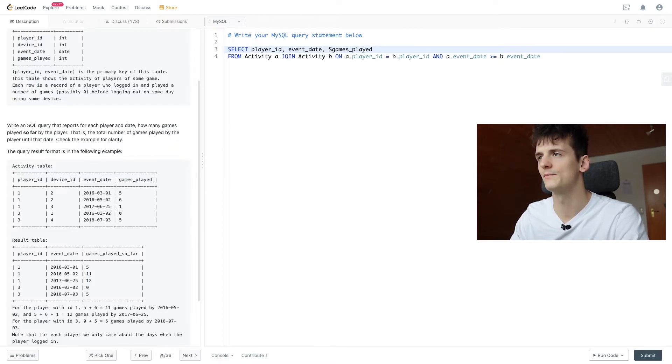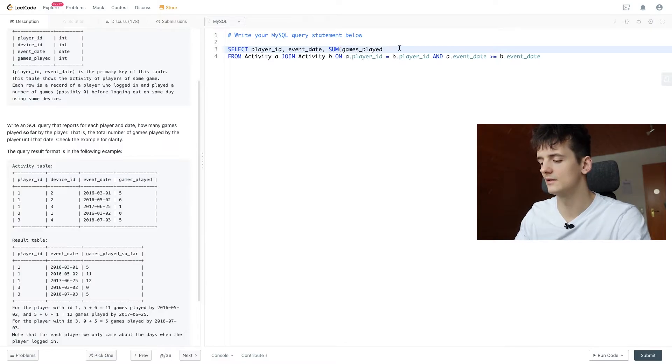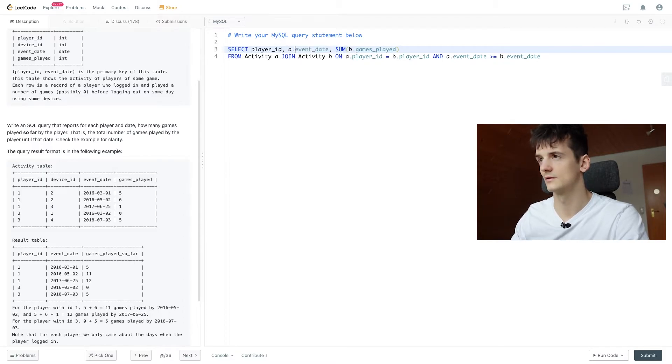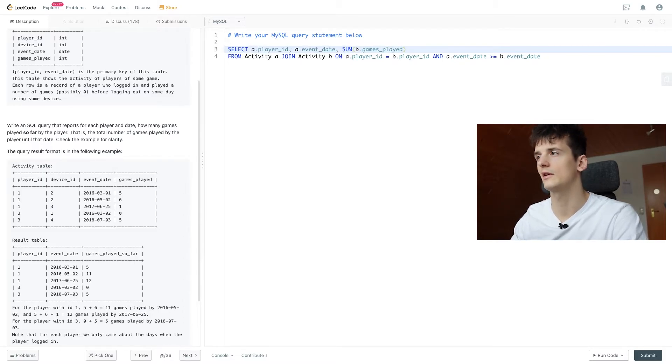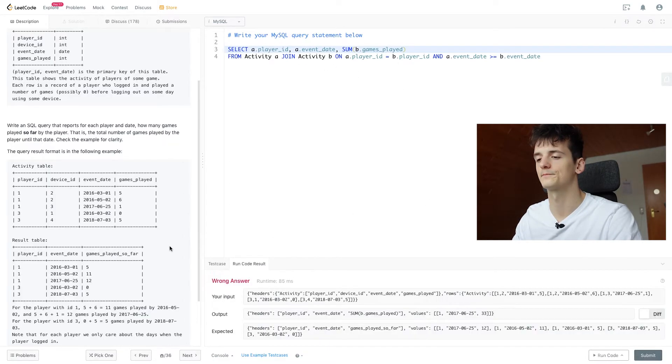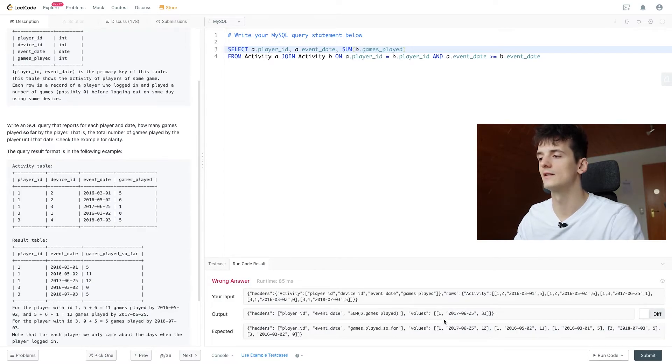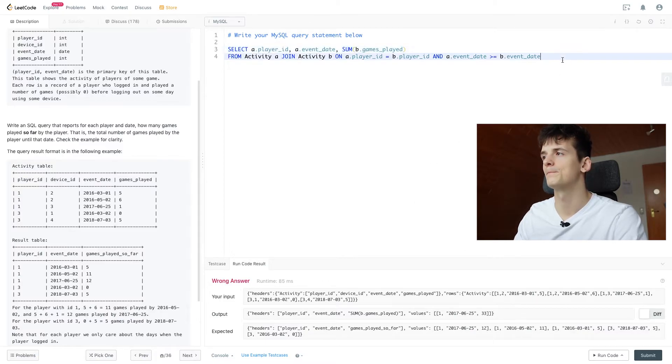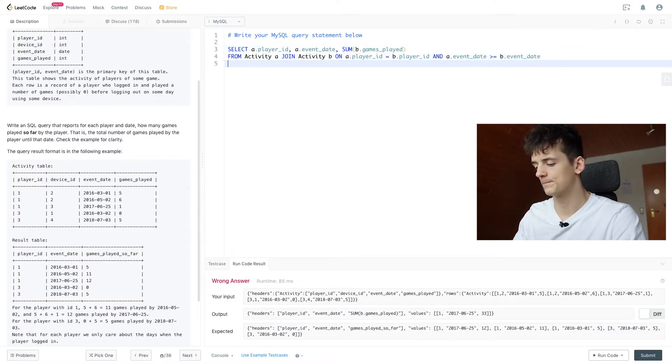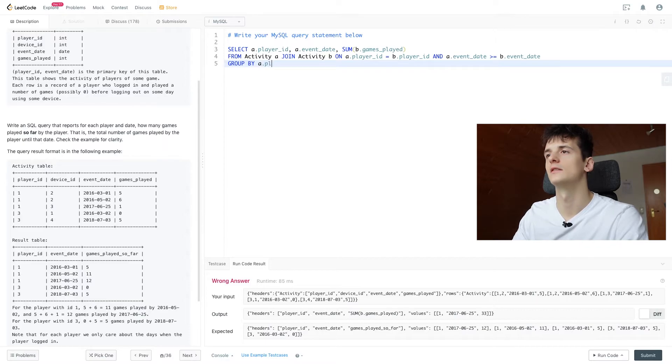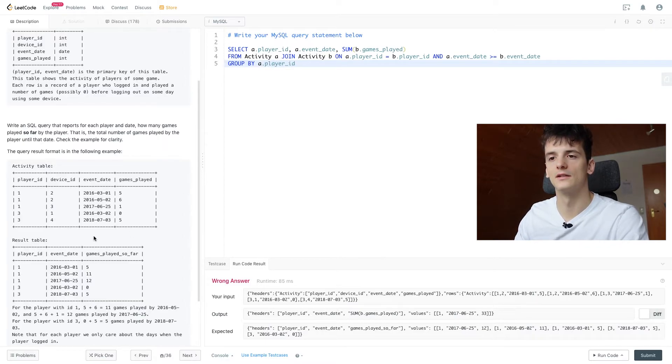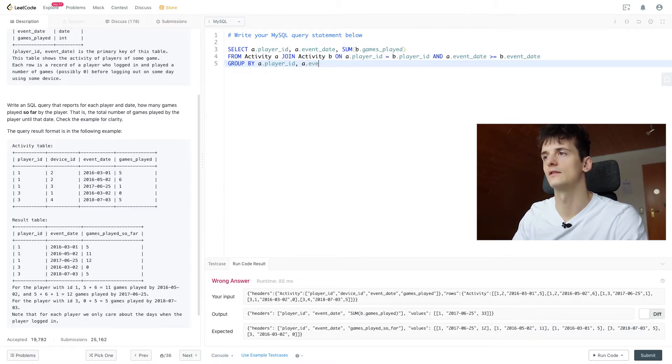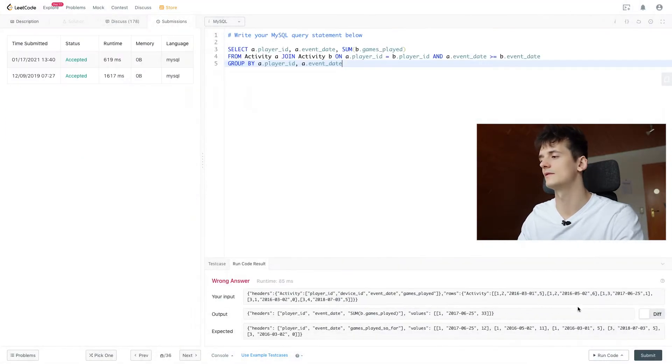Now let's add the sum of games_played for B, A.event_date, A.player_id, see what this gives us. So we're going to get just one output because we did that for all of player_ids. We didn't group by player_id yet, so let's group by A.player_id and also A.event_date.